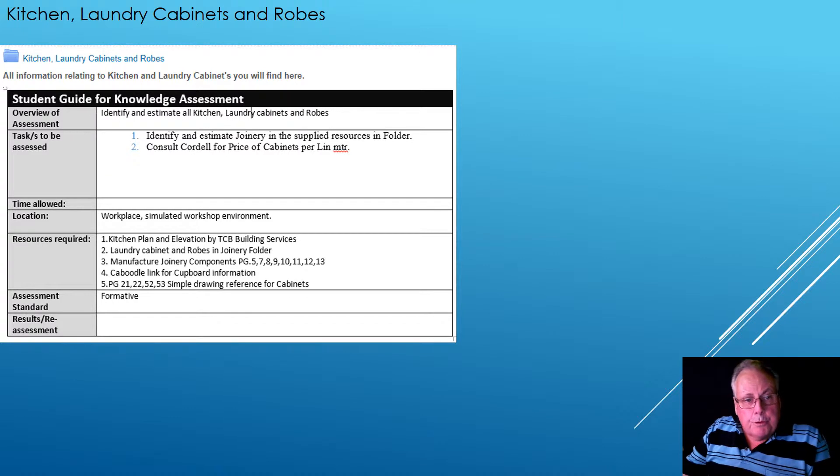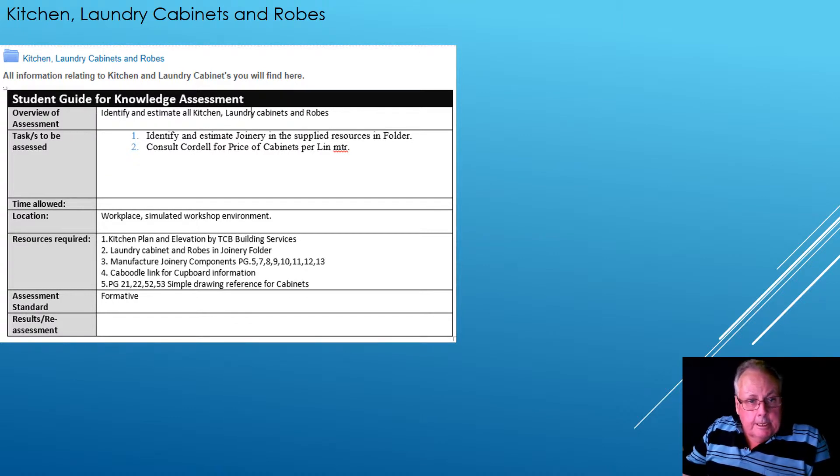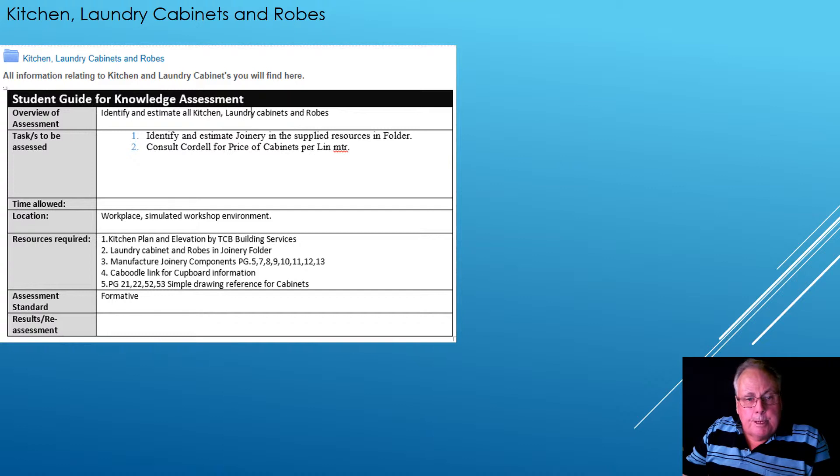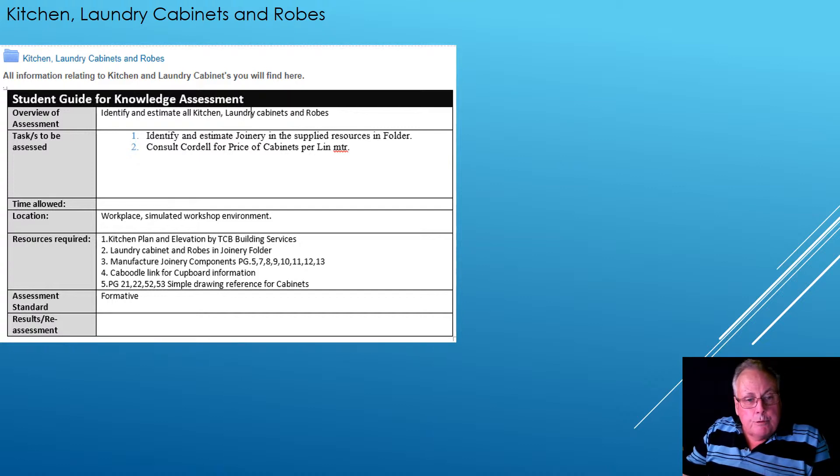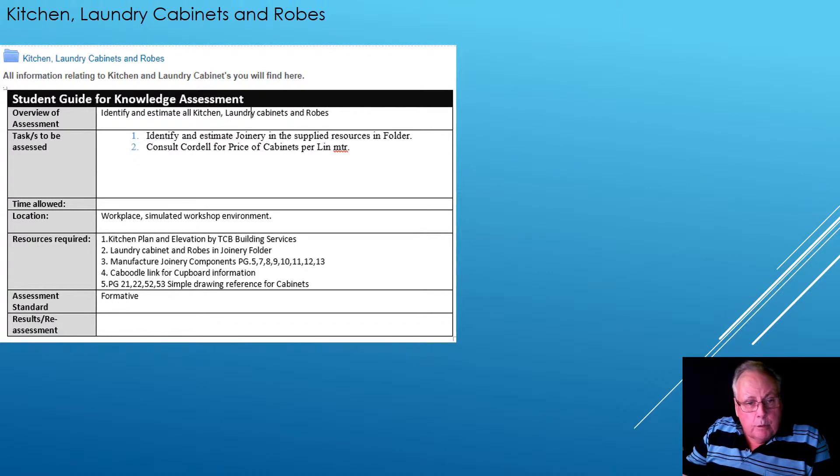The resources required, you've got a kitchen plan and elevation by TCB Building Services. We've got the laundry cabinet and robes in the joinery folder.